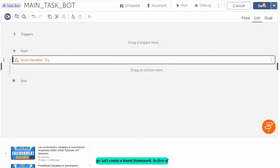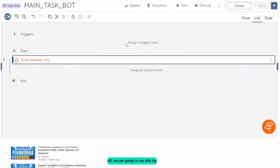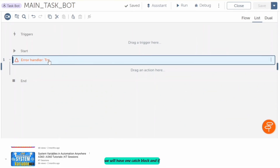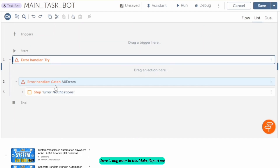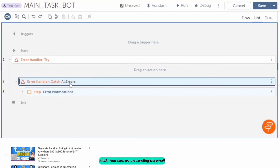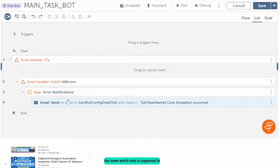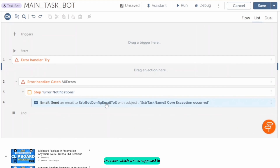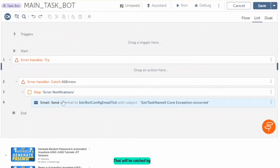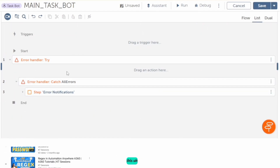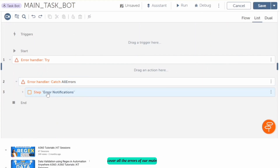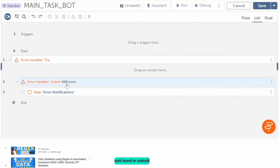Let's create a bot framework. First of all, we are going to use a try block. For this try block, we will have one catch block. If there is any error in this main board, we are going to catch that error in the catch block, and here we are sending an email notification to the concerned team which is supposed to monitor these task boards. So if there is any error, it will be caught by this catch action and we will send an email.